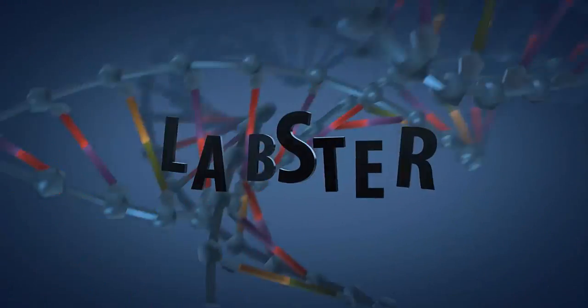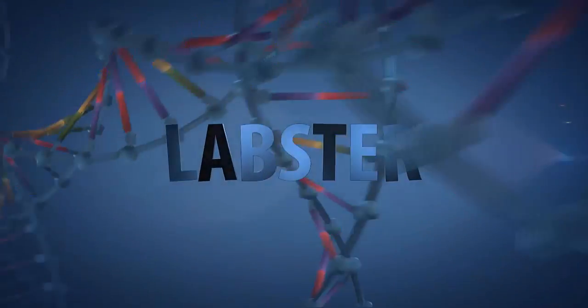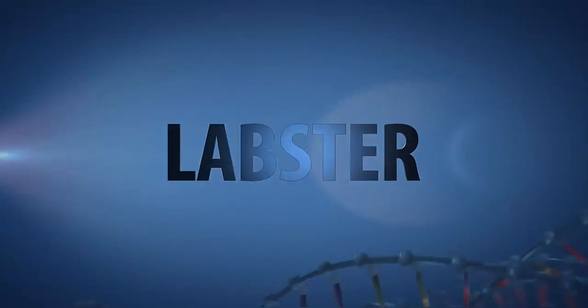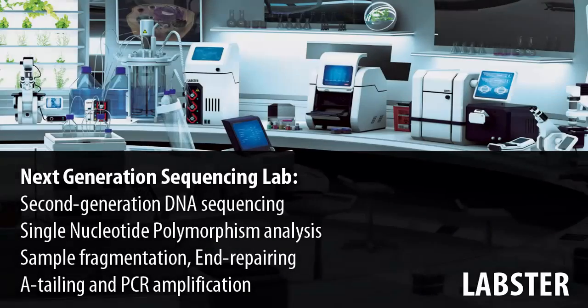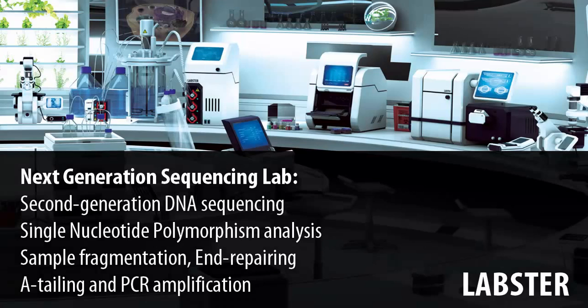Welcome to the Next Generation Sequencing Lab, where students learn the different steps in sample preparation, cluster generation, sequencing, and data processing of DNA.